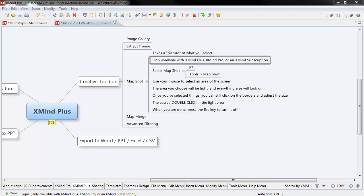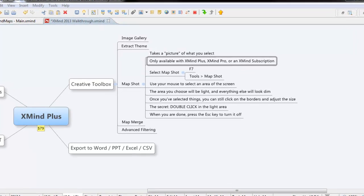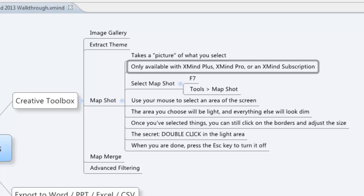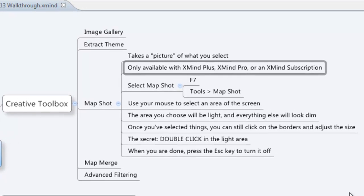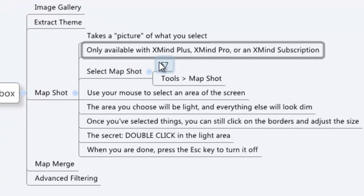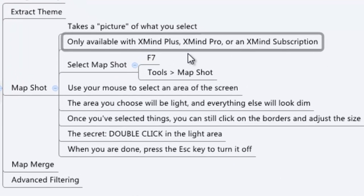Here's a tutorial on how to use the MapShot function in XMind. Now I want to make sure you're aware of this before we go ahead. You have to have one of the paid versions of XMind. It has to be XMind Plus, XMind Pro, or an XMind subscription.